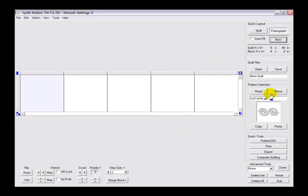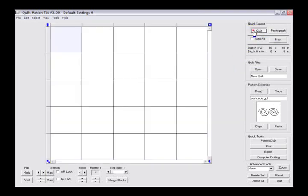Here we also can select the size of our blocks and the size of our quilt. You can create and size a pantograph, quilt, or blocks to your exact quilt dimensions.